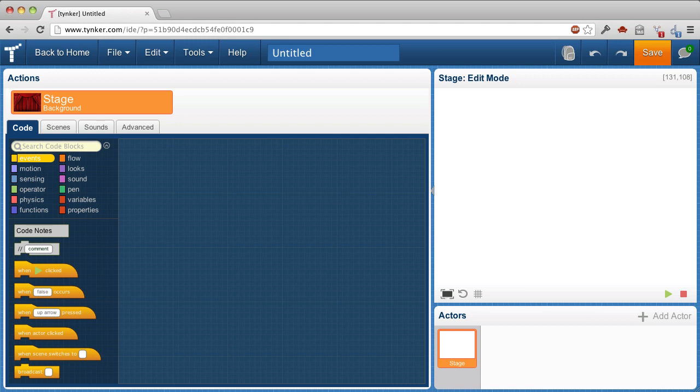And you can clone actors so that you don't have to duplicate actors and have a lot of duplicate scripts. Let's look at how that works.